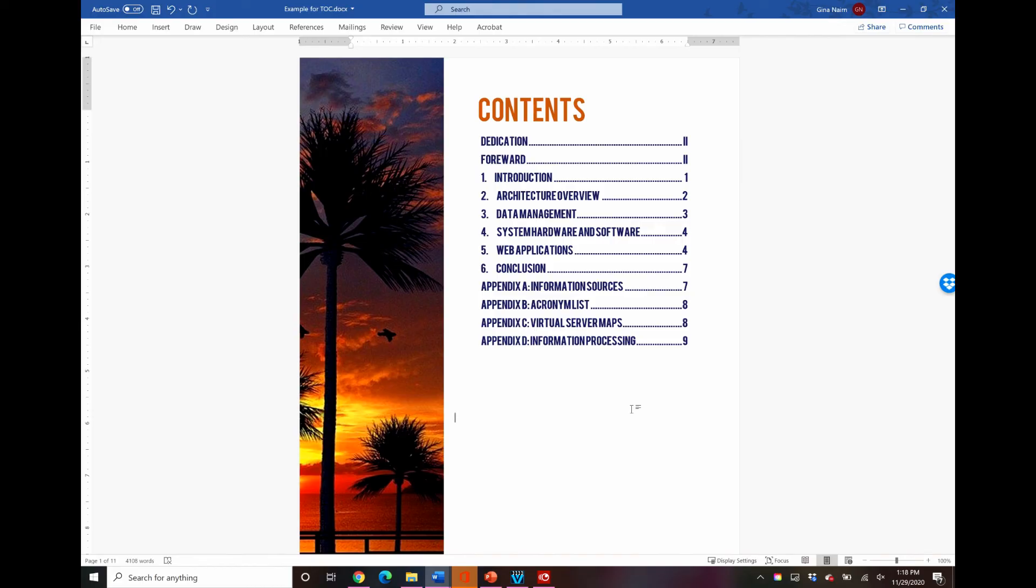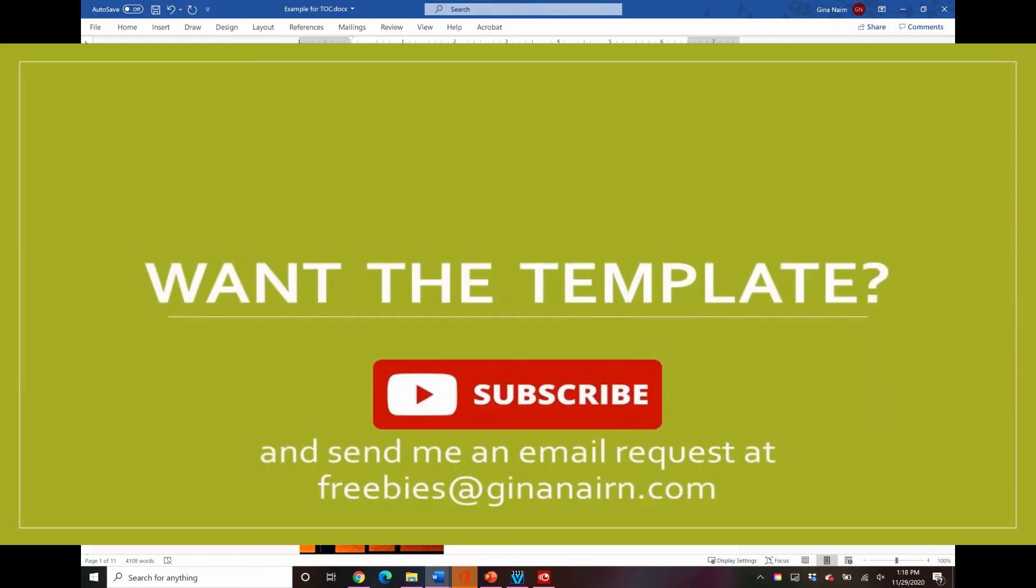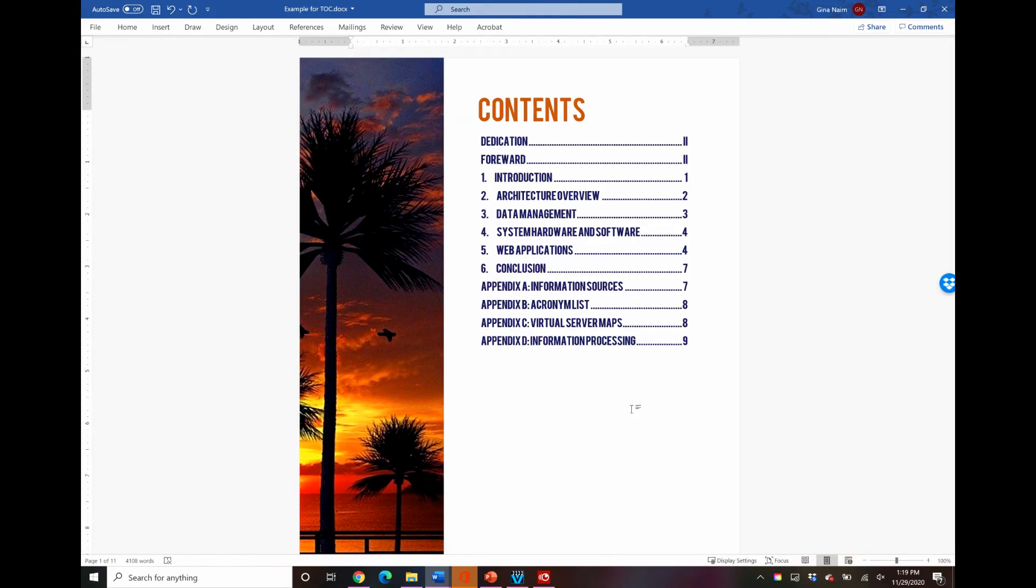Hope this video was helpful to you. If you would like a copy of this document just to be able to play with and see how I put this together, you can get it by emailing freebies at gina naren dot com. I just ask that you subscribe to the channel and this is on the honor system. So subscribe to my channel, send me an email at freebies at gina naren dot com and I will shoot you this template. Hope you enjoyed this time together and I will see you in the next video, have a great one.